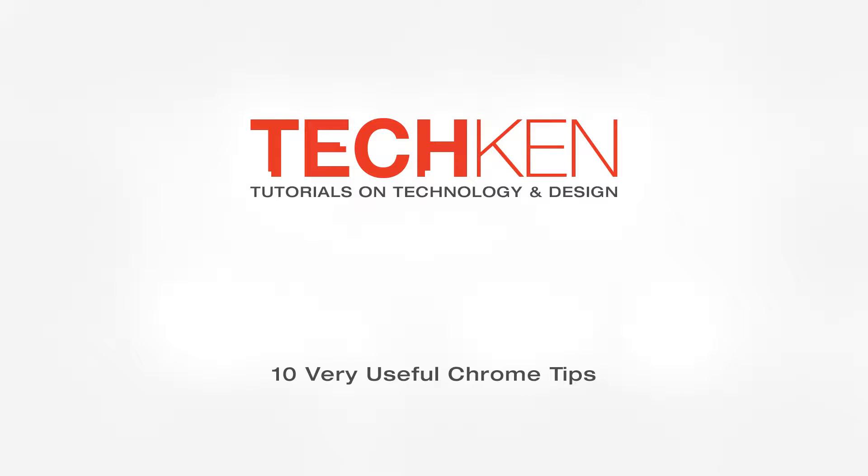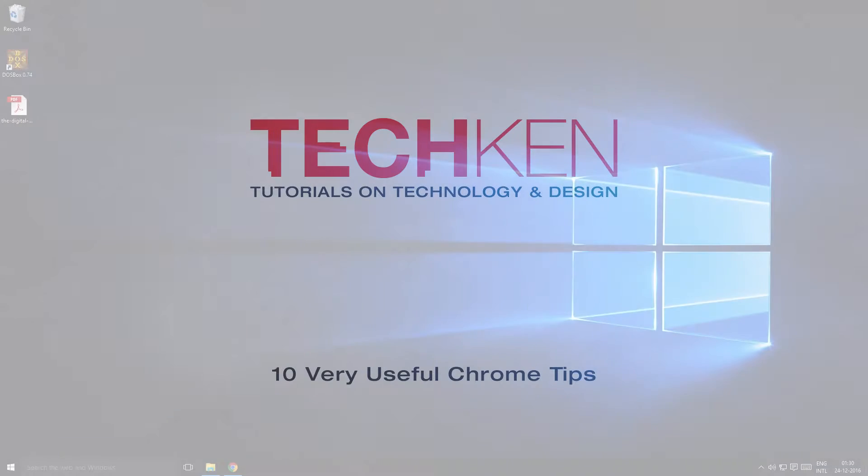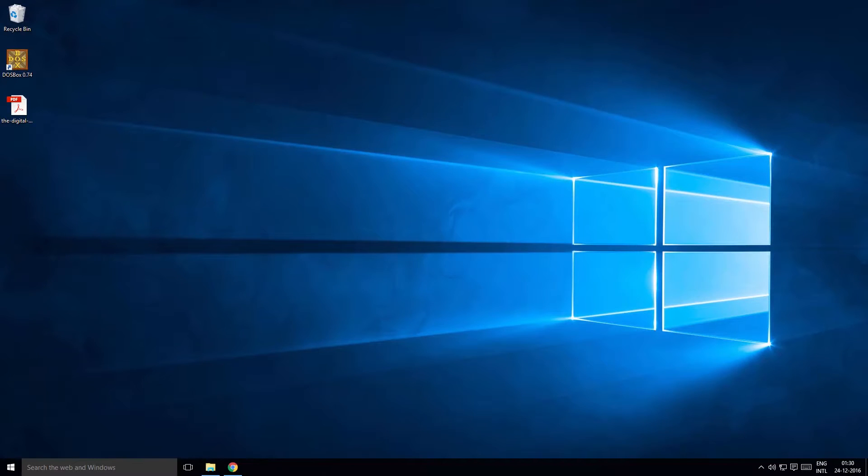In this video you will learn 10 very useful Google Chrome tips and tricks. There's also a bonus tip at the end of the video, so look forward to that.